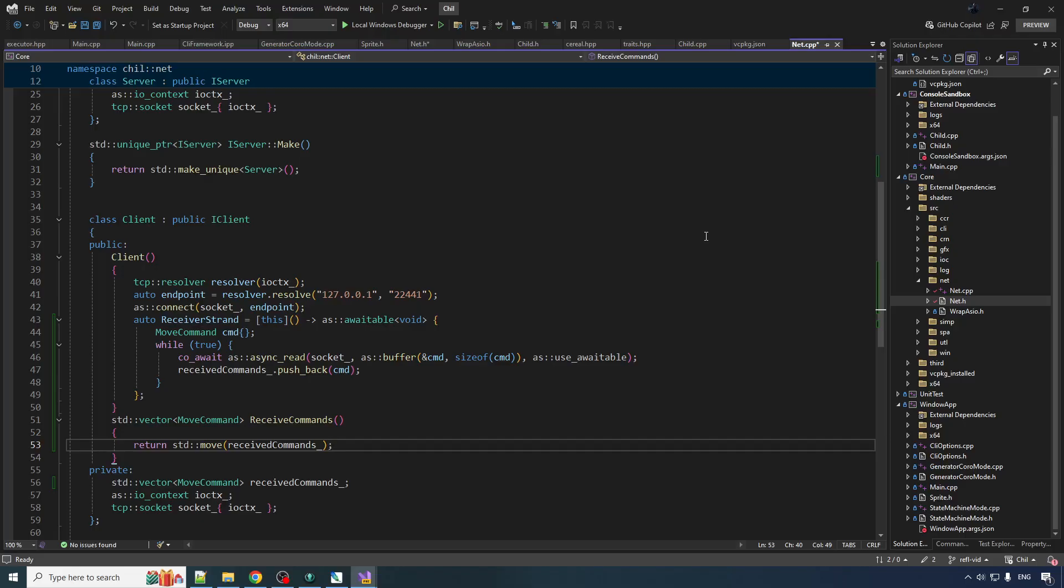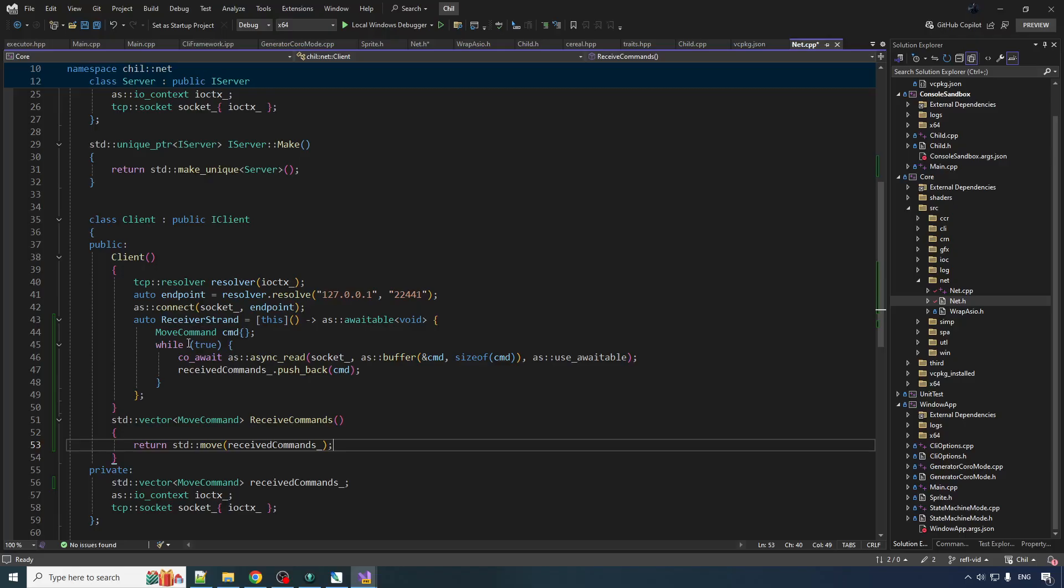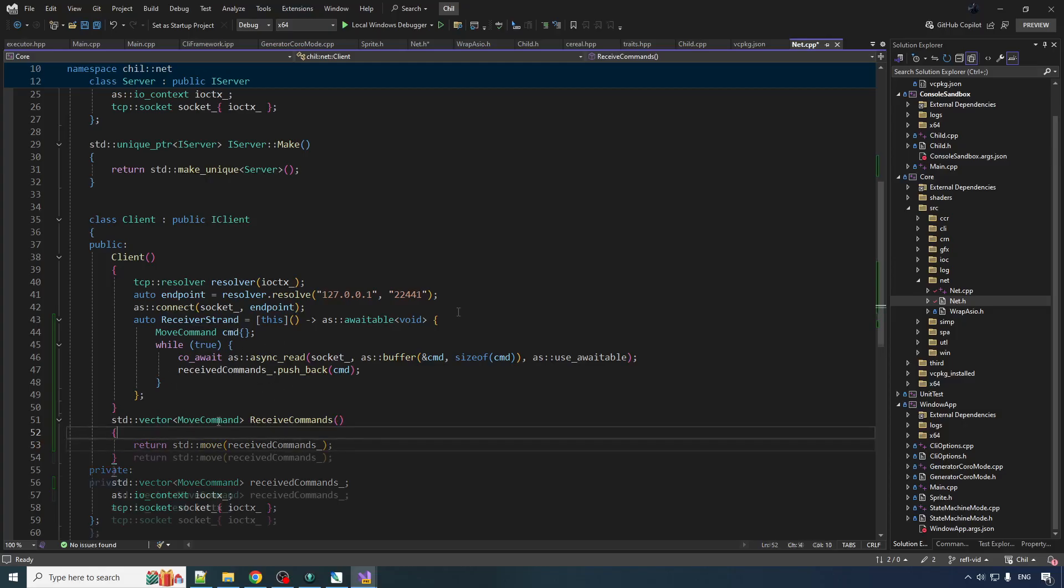So if we want ASIO to actually execute this coroutine, that single thread is going to have to call IOContext run and it's going to block there forever because the coroutine never finishes. We don't want that. What we actually want to do is basically every frame we want to run the IOContext for a while to get any messages and then stop running it and go back into another frame.